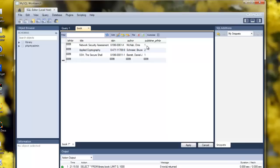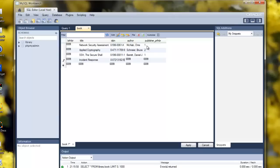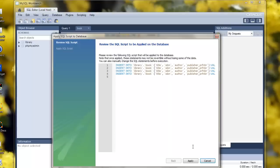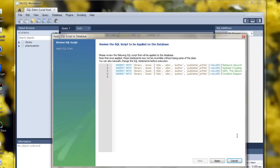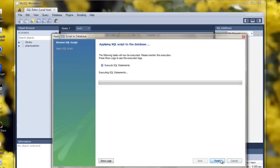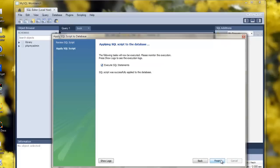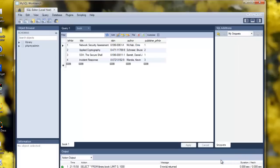And finally, Incident Response by Kevin Mandia. The ISBN is 0-07-213182-9. And it's published by Osborne McGraw-Hill, which is number three. So, having done all of that, we now click on Apply. You can see it's actually generated the SQL insert statements. If we click on Apply, it successfully applied that to the database.